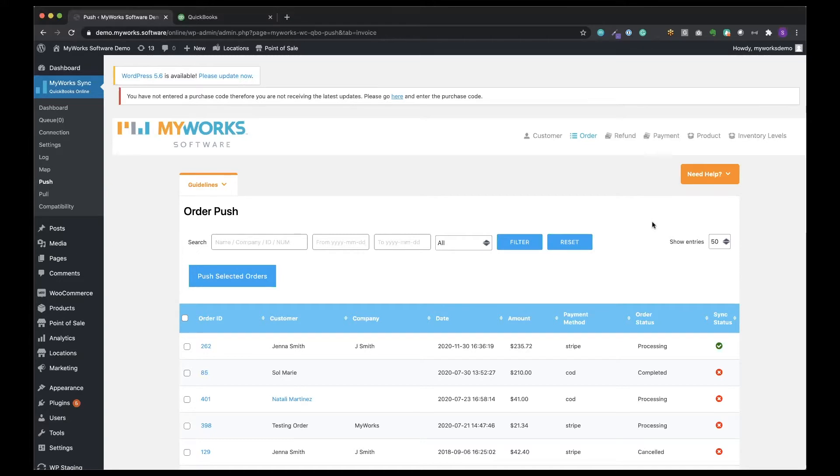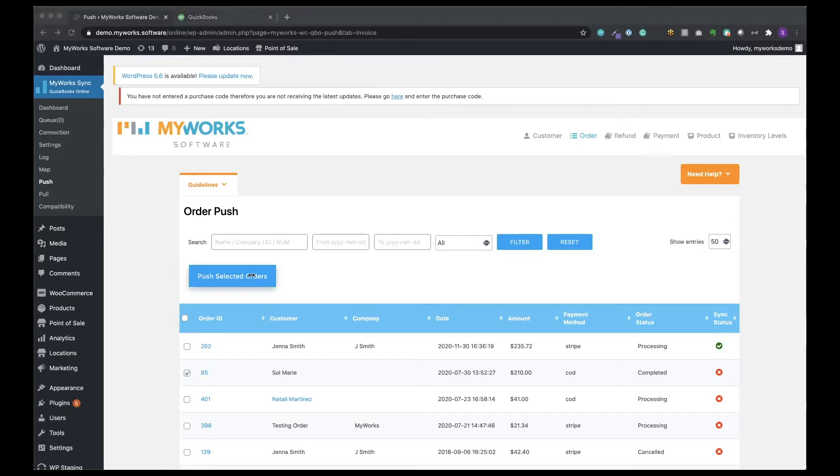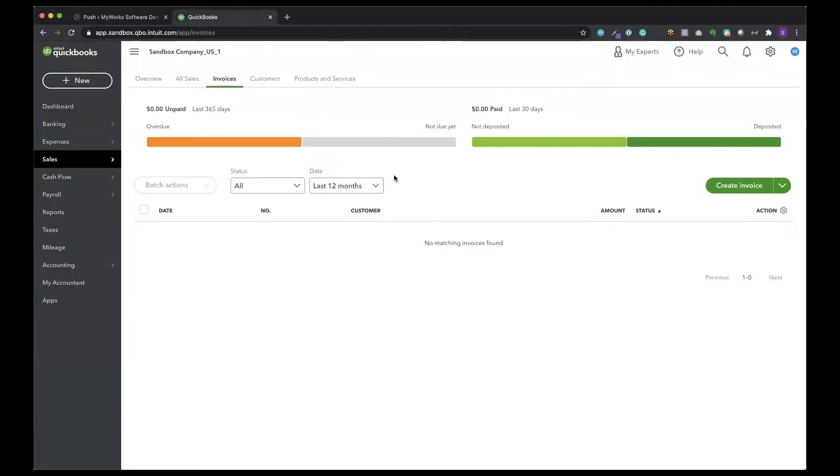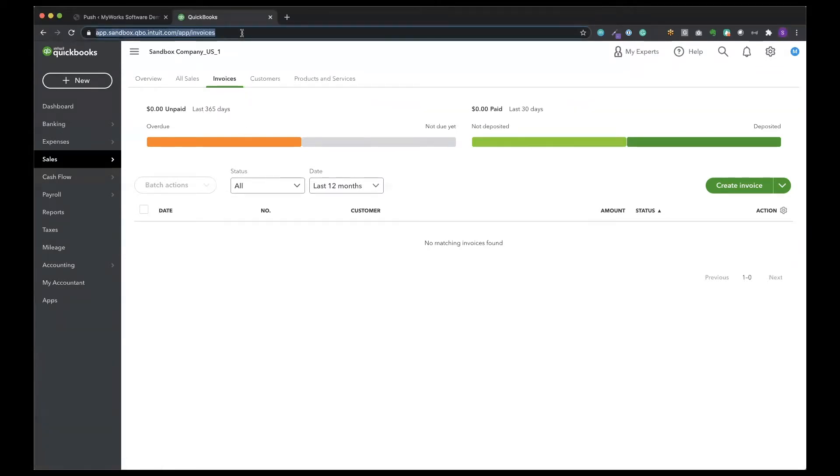So we're going to start here by just selecting one of our orders and pushing it over to QuickBooks. You'll see this box that shows us the progress. I can see here that the order push is complete. Now that I close it, I'm going to go back over to my invoices tab in QuickBooks. As you can see right now it's empty. Once I reload the page you'll be able to see that order that I just synced over.